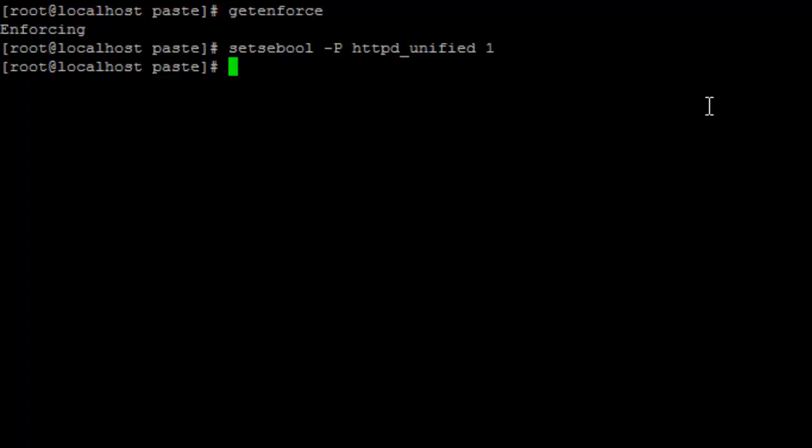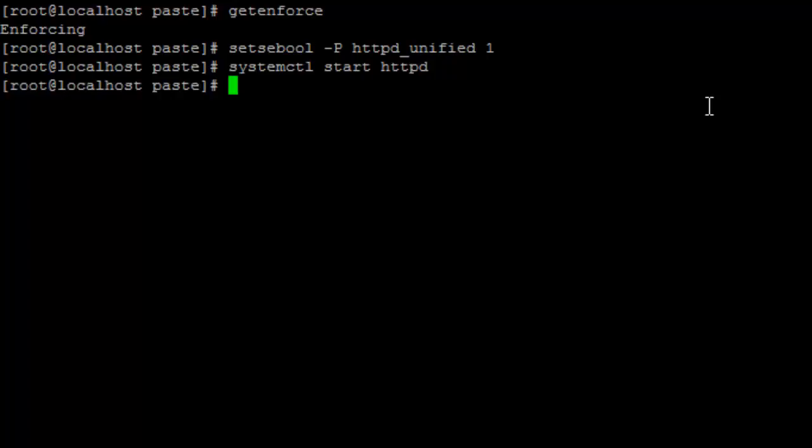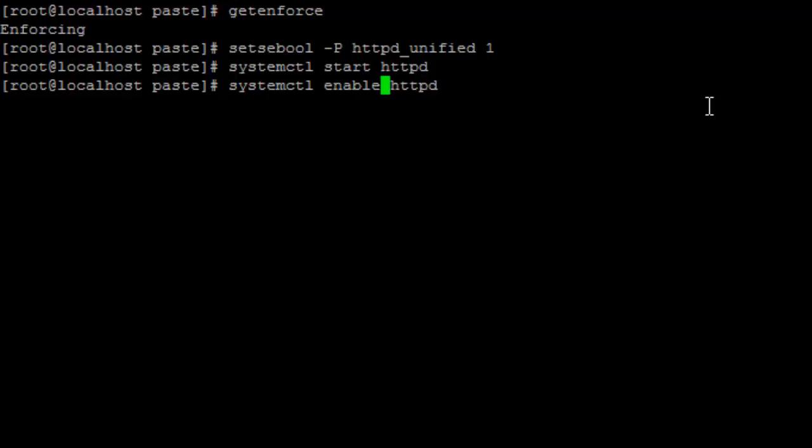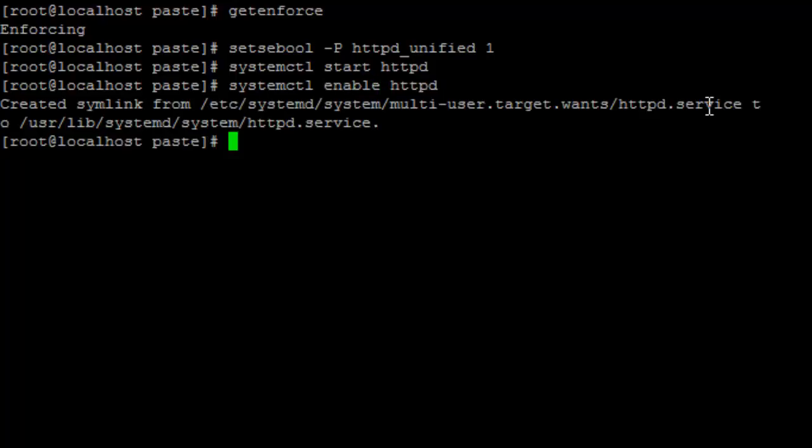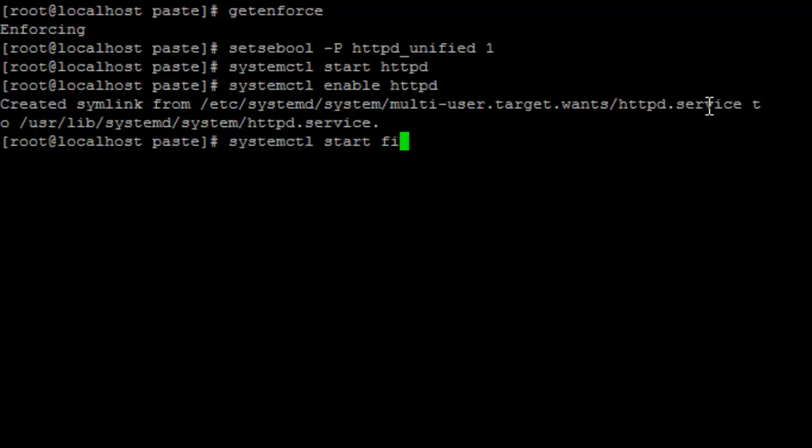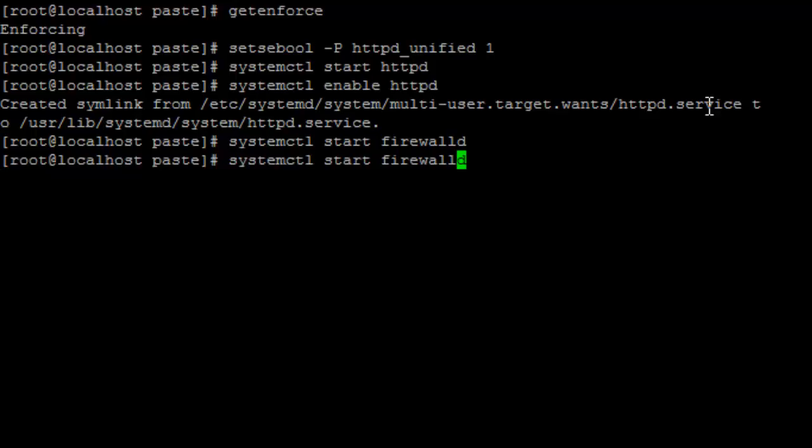So let's go and start Apache using systemctl start httpd. And let's enable it to auto start with the server using systemctl enable httpd. So next up is our firewall. So let's just go and start it using systemctl start firewalld and enable it to start automatically.